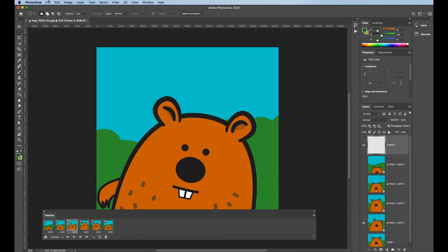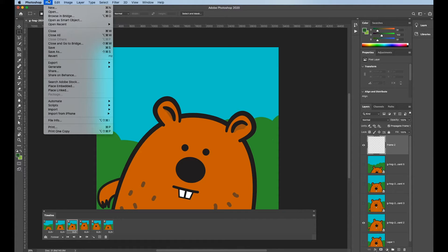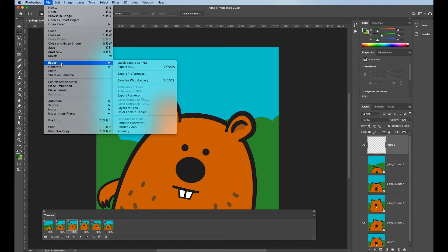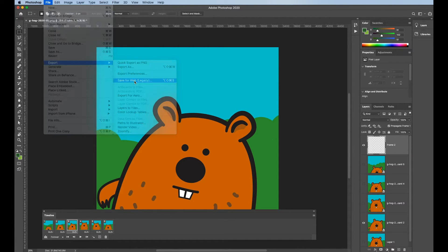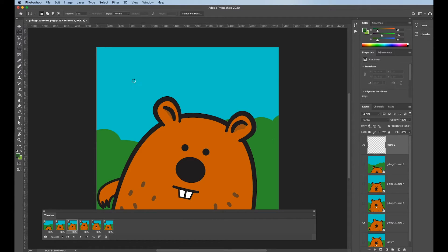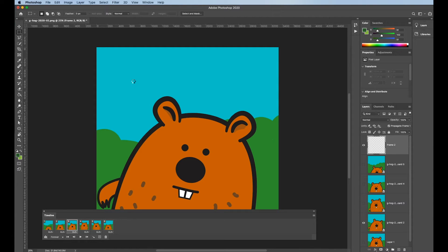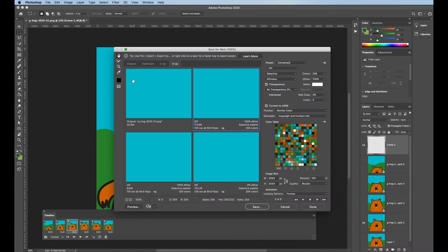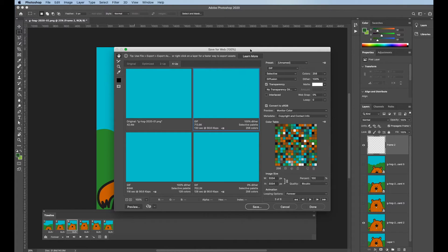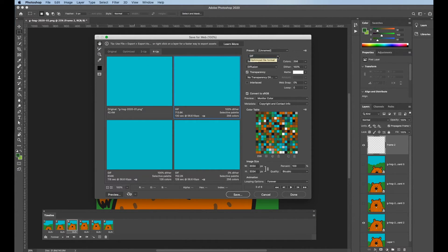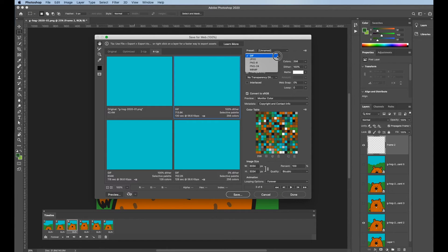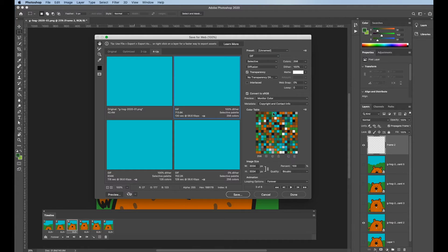By going to export save for web legacy, which opens up the save for web panel. Once the save for web panel opens up, I want to make sure that this is set to gif. The default is jpeg. So if it says jpeg, just change it to gif. Gif is the top choice because it starts with g and g comes before j.